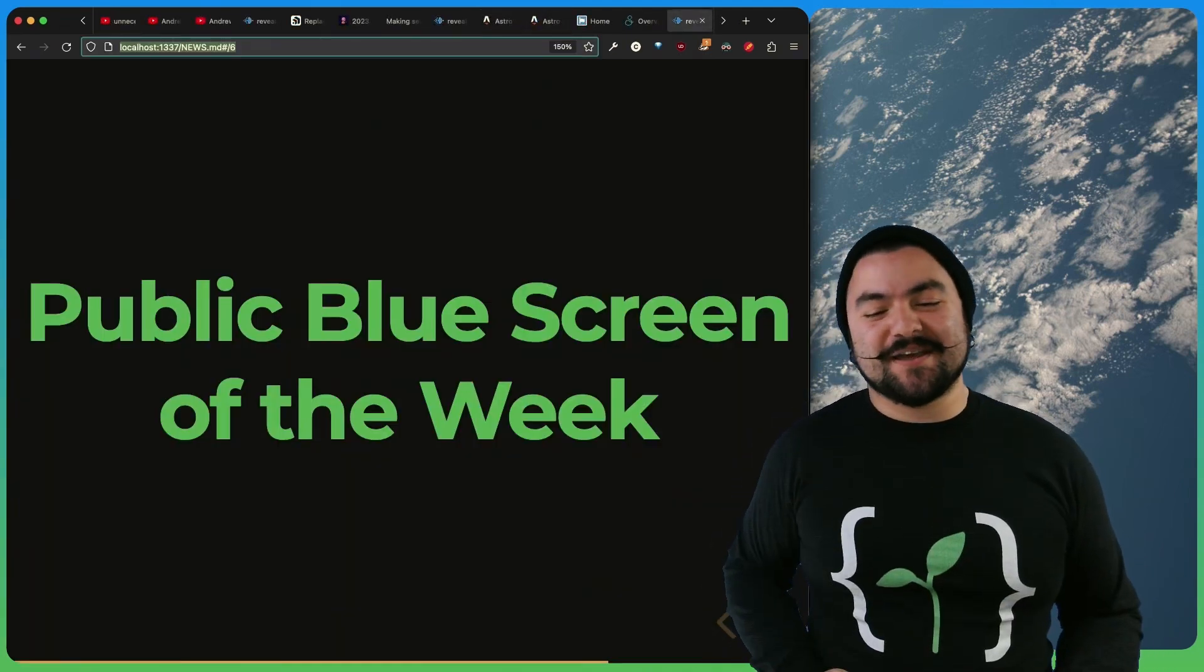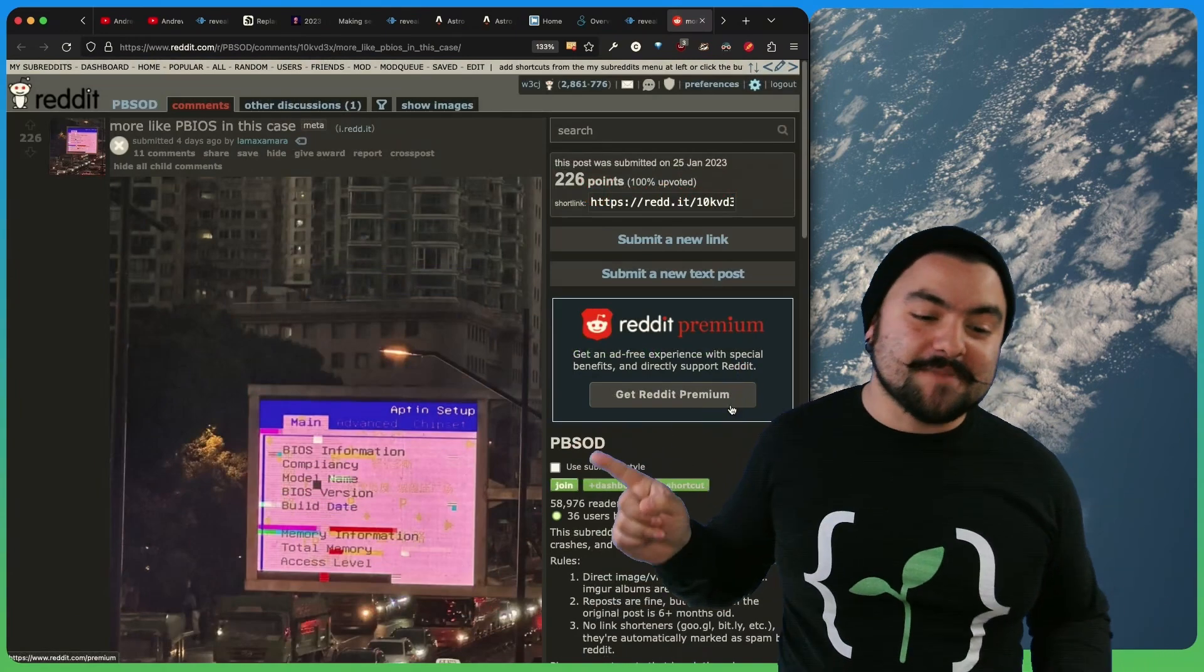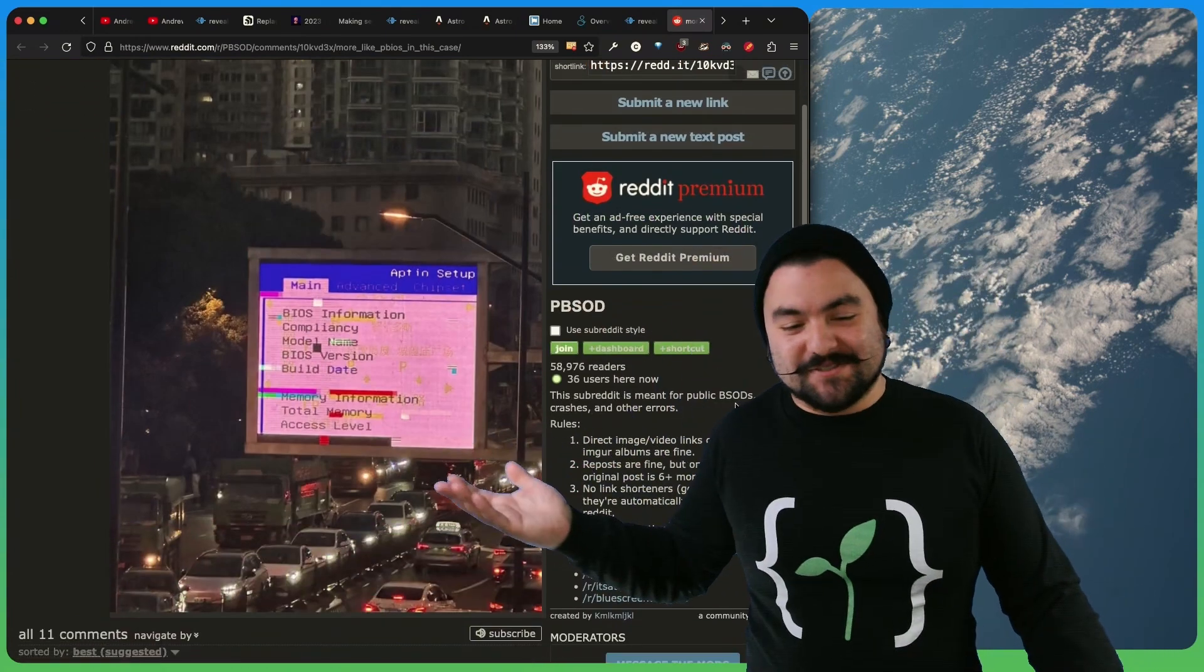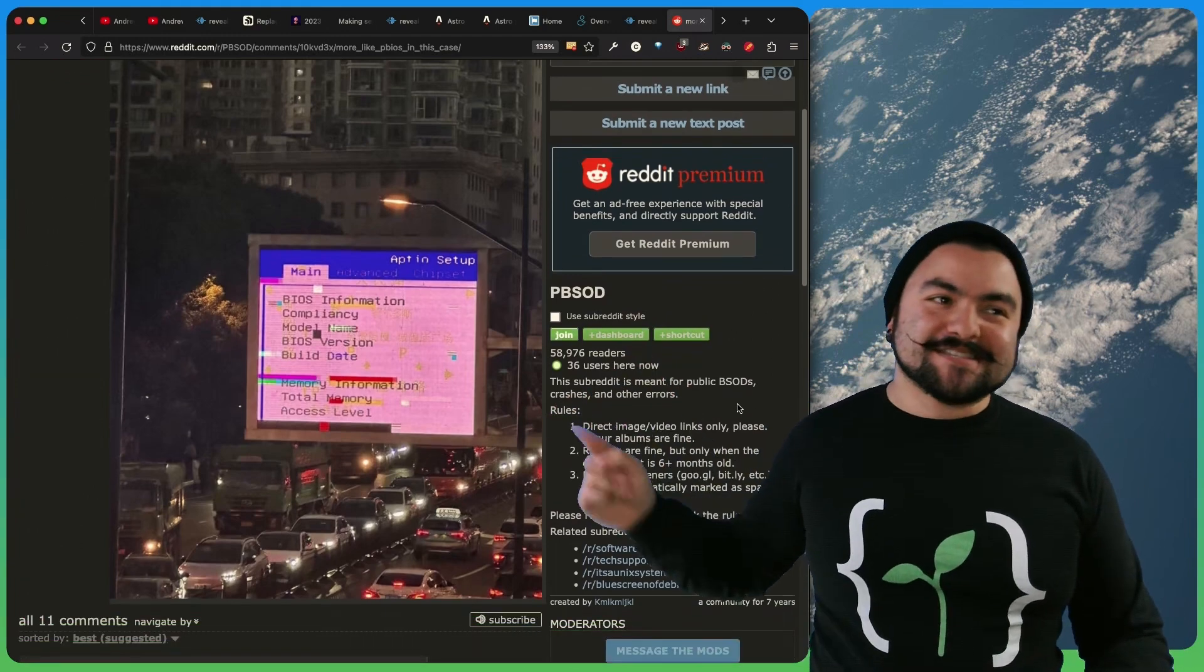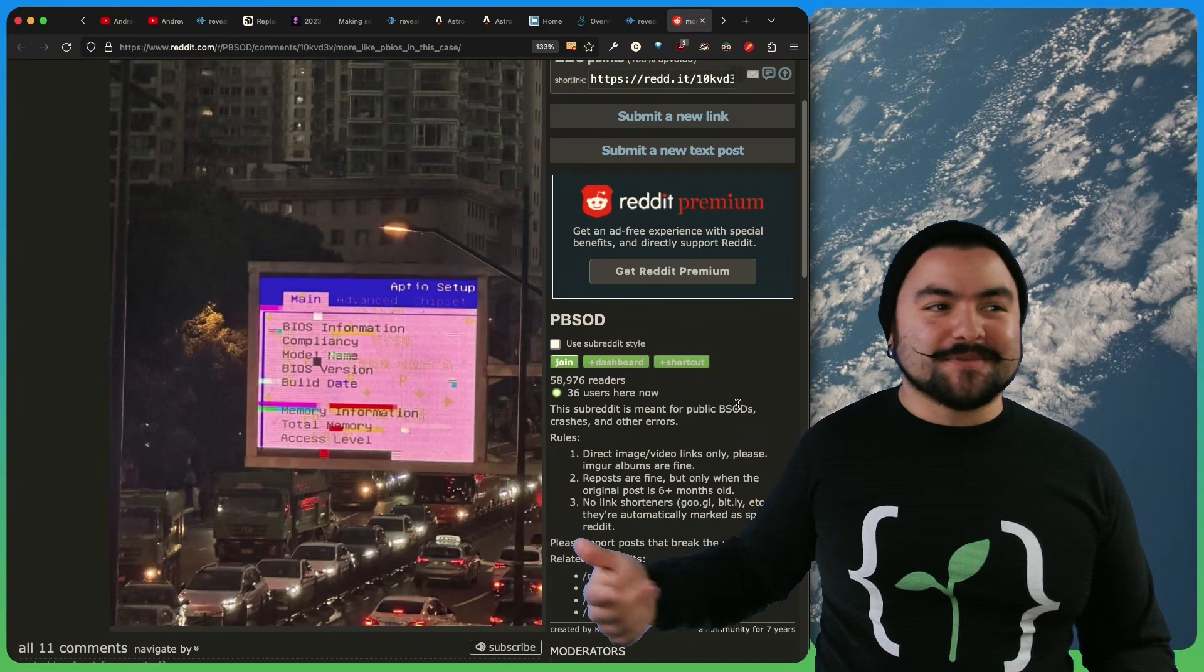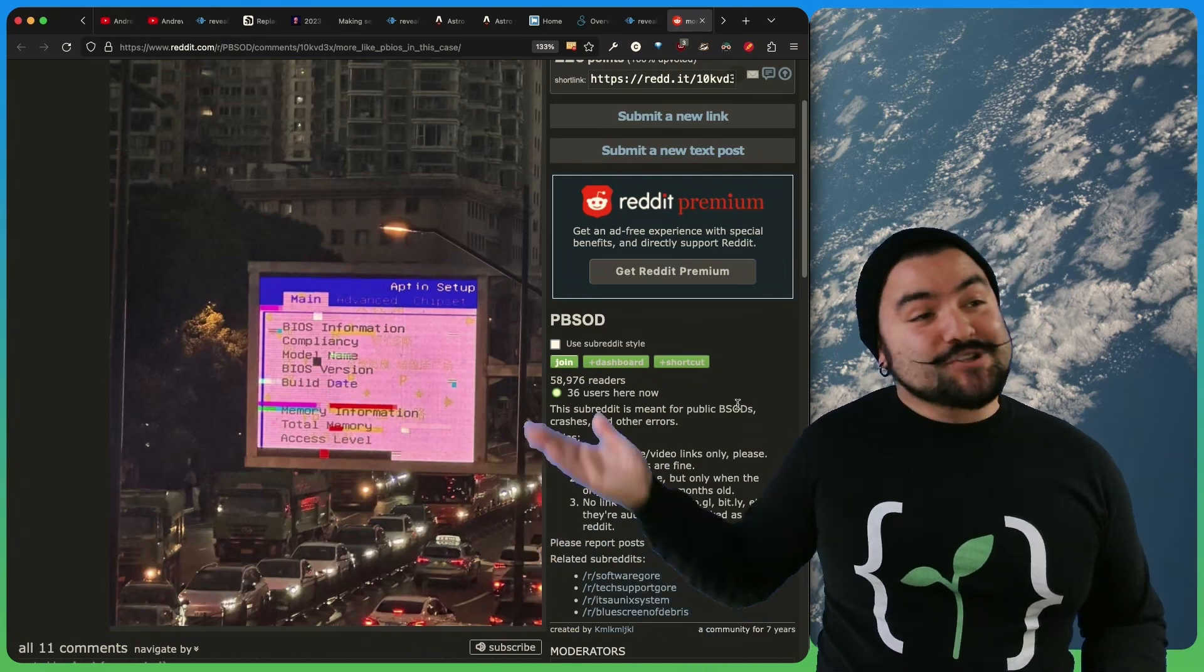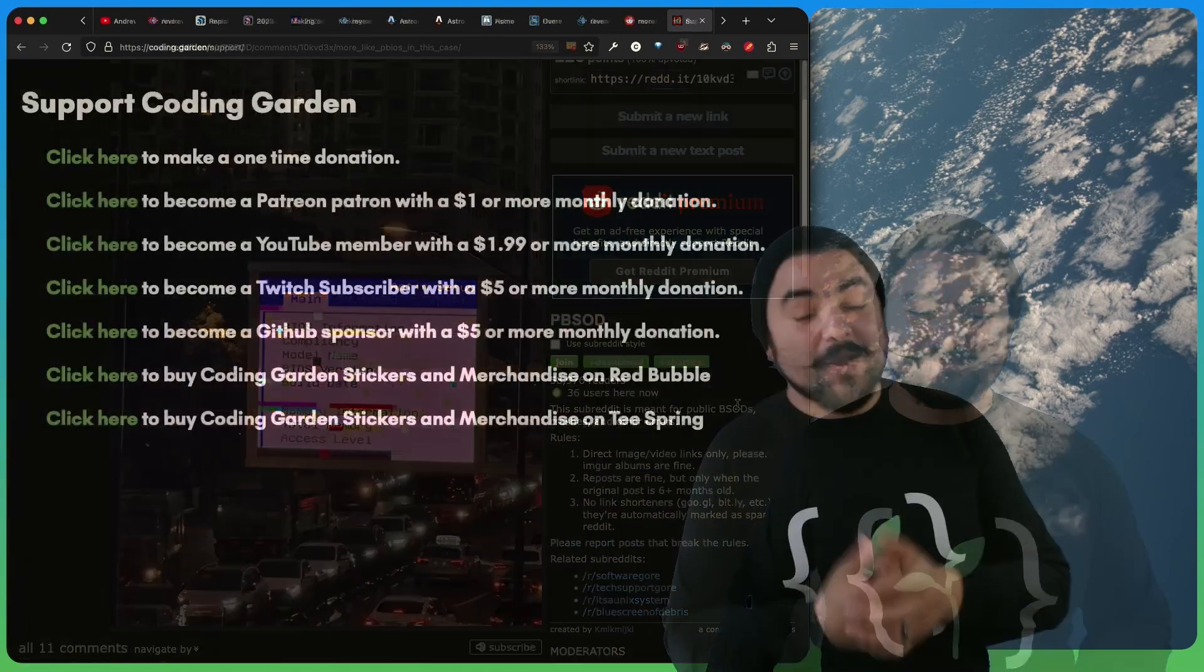And lastly, your public blue screen of the week. This comes to you from user Lamex Amara, and it is more so a public BIOS than a public blue screen. I think this is fascinating. This comes from Shanghai, and you just have people that are going about their day on their commute or whatever else, and there's just a BIOS hanging out there. So I think that's pretty cool.